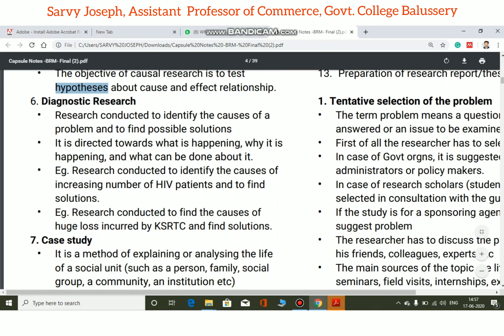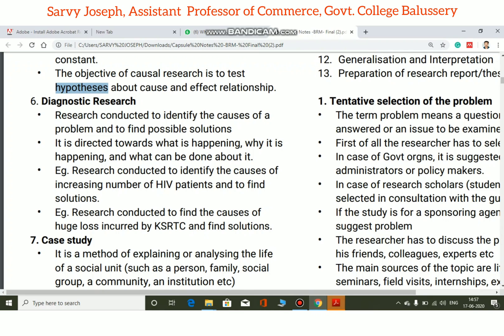An example of diagnostic research is research conducted to identify the causes of an increasing number of HIV patients and to find the solutions. A problem is identified and solutions are found.